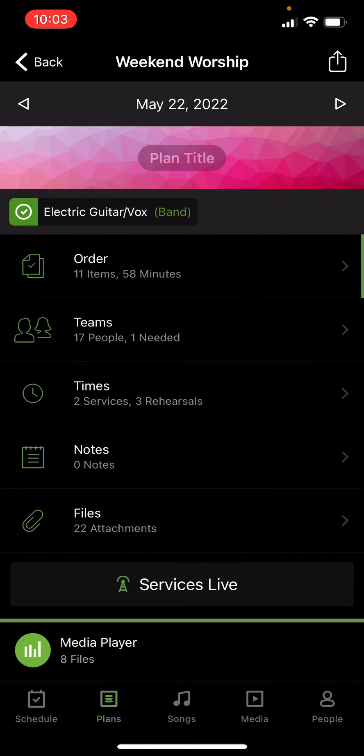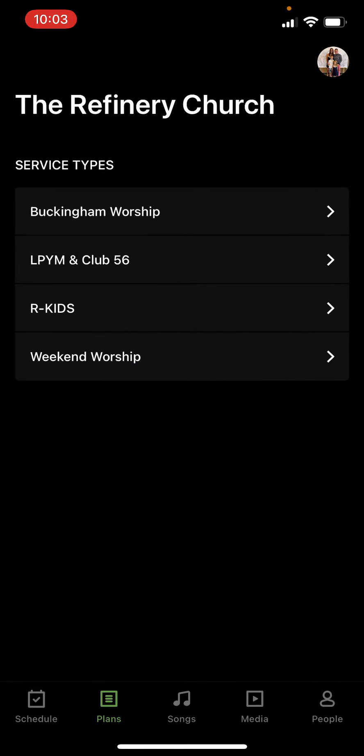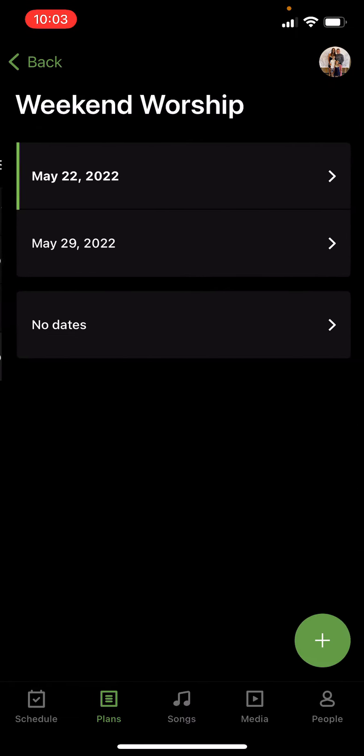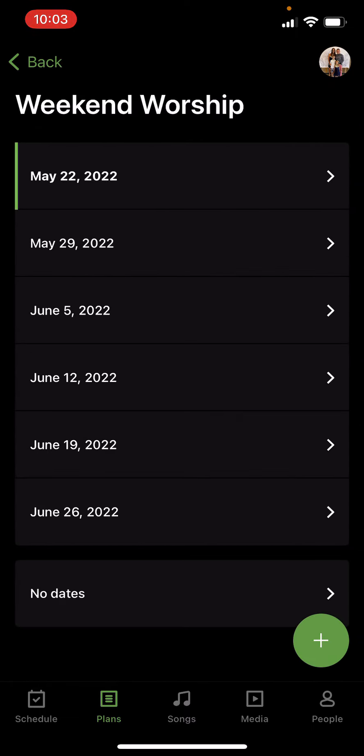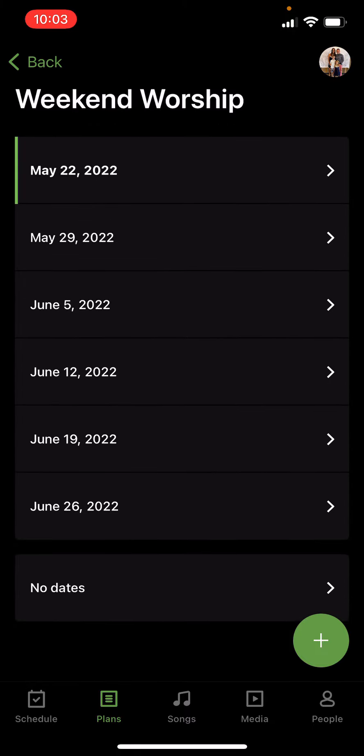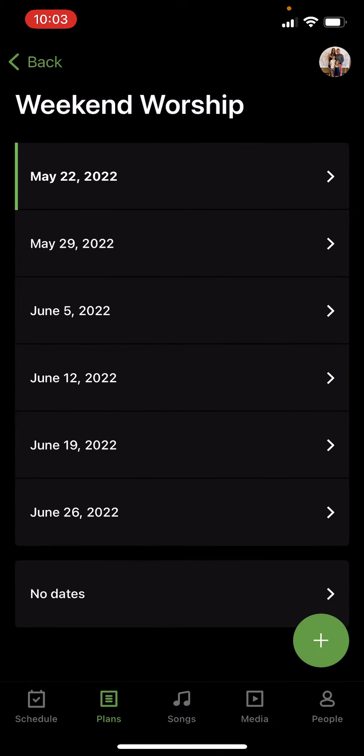So press services, and like I said, if you go at the bottom left, if you go to plans, weekend worship, you should see all the June dates.